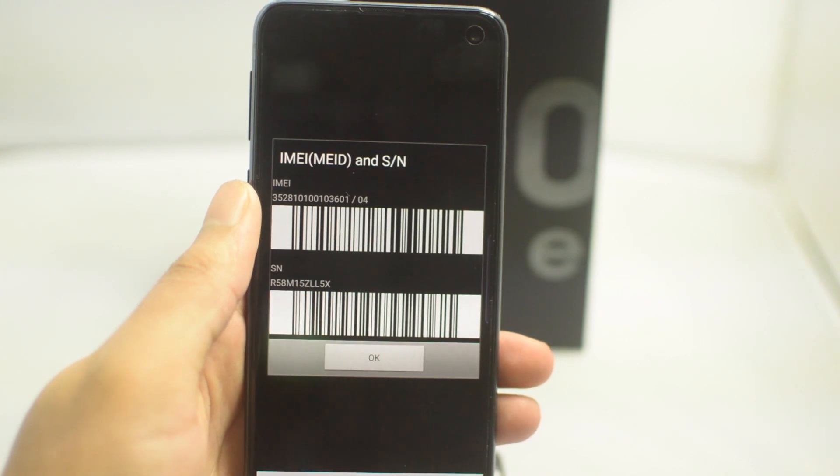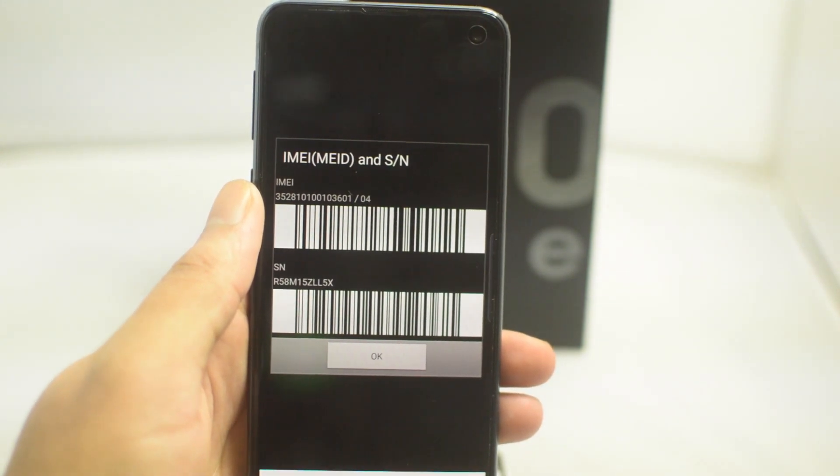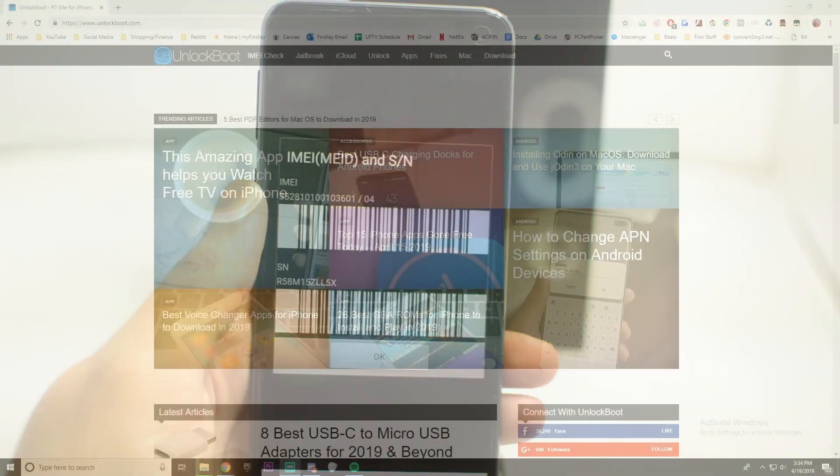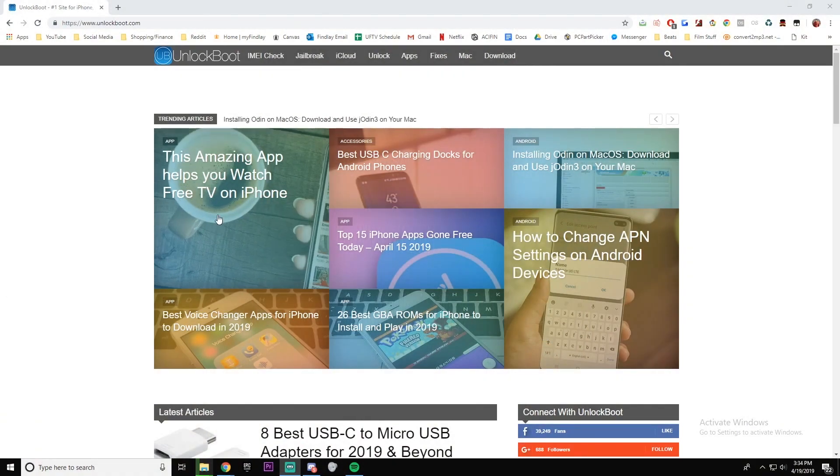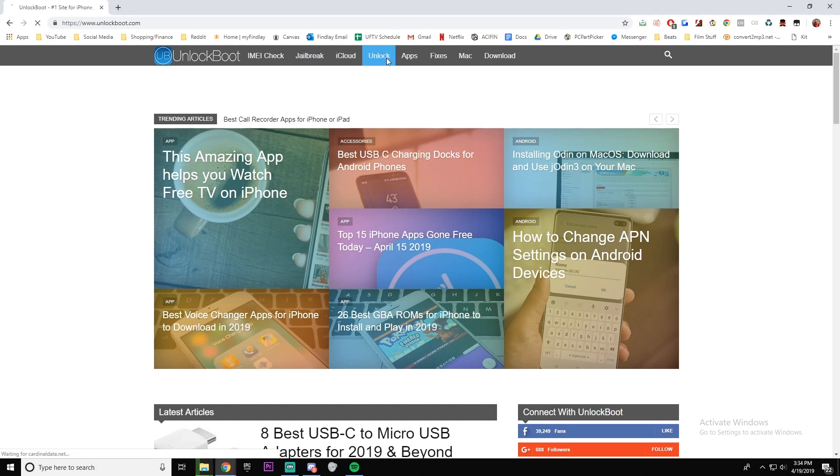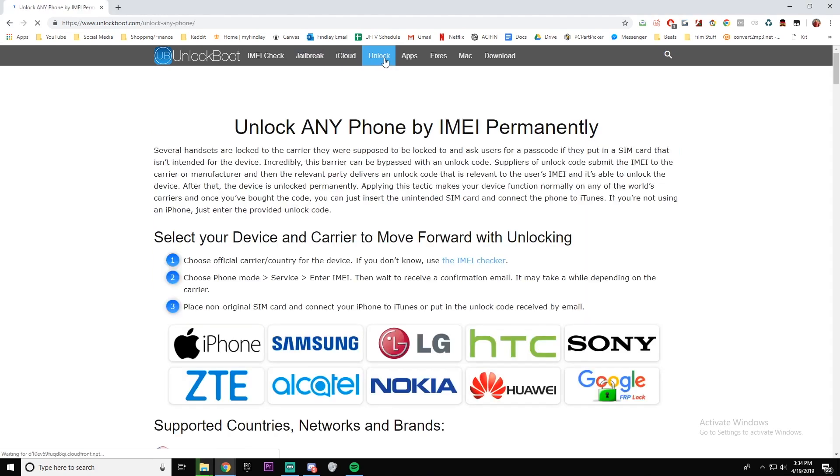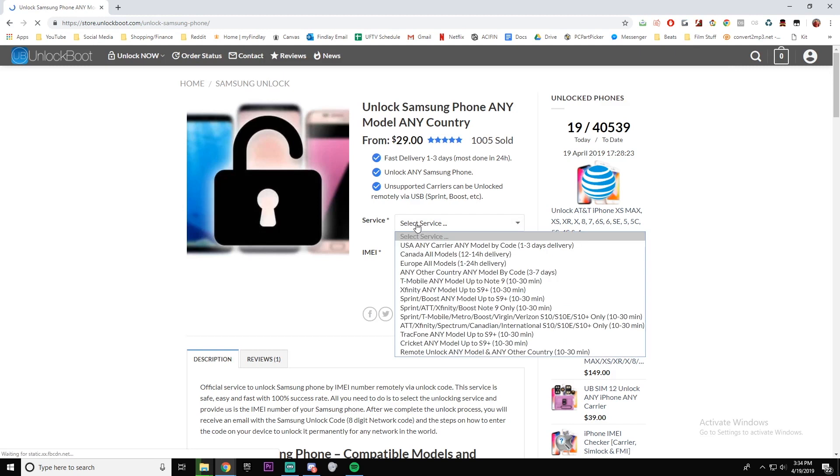Go to store.unlockboot.com and you will see our website. Once you're on our site, go ahead and click unlock, scroll down until you find Samsung, and once you find Samsung for service, make sure you click the carrier that you have.